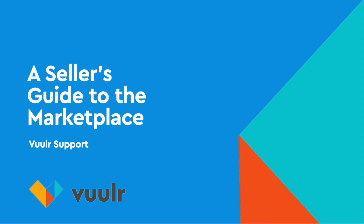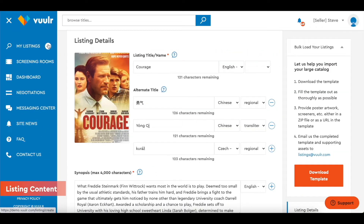Welcome to a quick tour of the Vueler marketplace. In this video, we'll show you how to start selling content on Vueler. Start by listing your content on the platform. You can either bulk load your listings or add them individually.